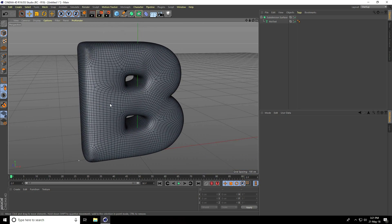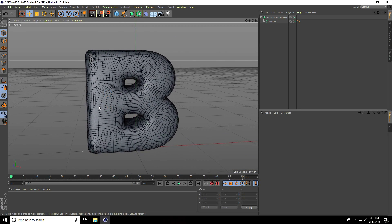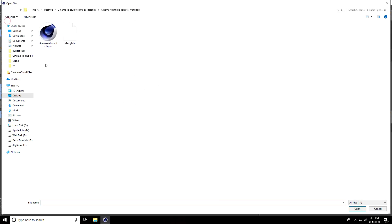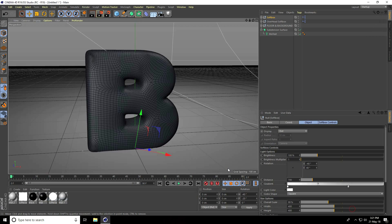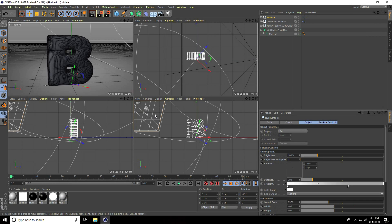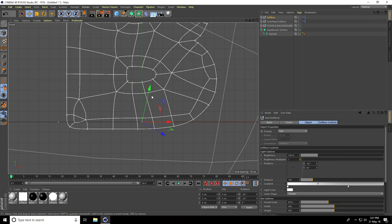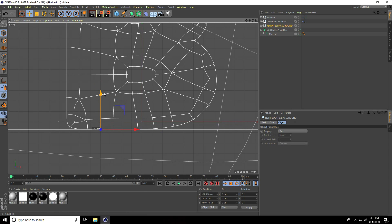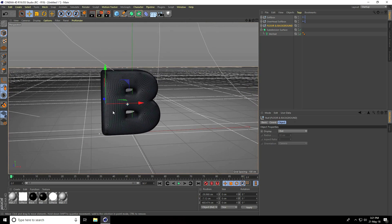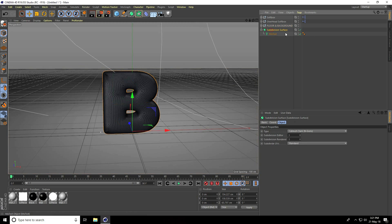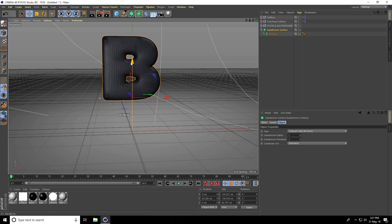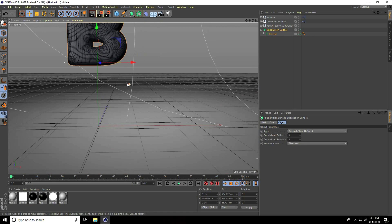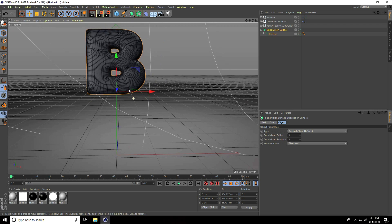Now I apply Cinema 4D studio light. Go to file and merge, select light and open. I go to front view panel, select floor and background, move it down a little bit. Select subdivision surface and move up.